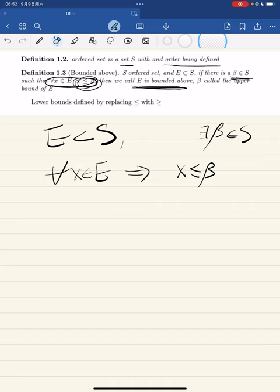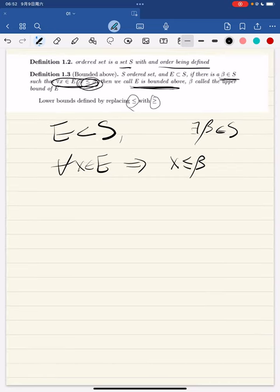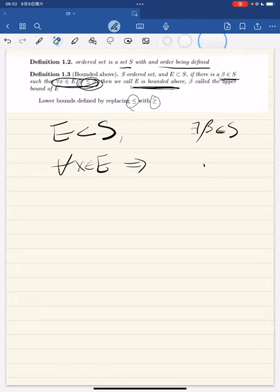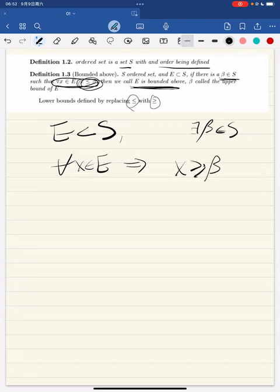Similarly with lower bounds: just replace the less than or equal to sign with the greater than or equal to sign. So there exists a beta in s such that for any x in e, x is greater than or equal to beta, or equivalently beta is less than or equal to all x in e. Then beta is called a lower bound.